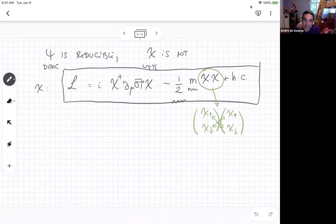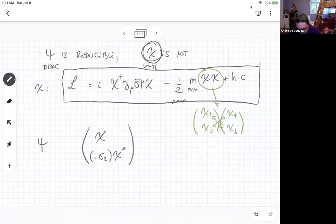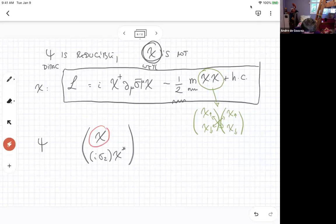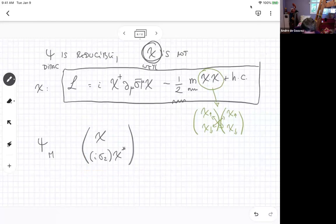The last thing which I wanted to say is related to this: you can define a four-component object made out of chi and i sigma-2 chi-star. Remember, chi is a left-handed object and i sigma-2 chi-star is a right-handed object. So this has the right rules for a Dirac spinner, except it has fewer degrees of freedom because it's only made out of chi. This is called a Majorana four-component spinner.